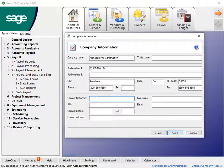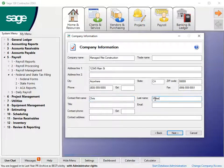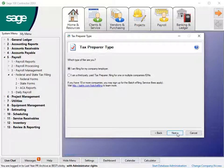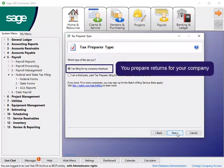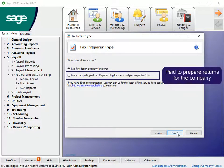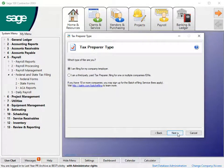Verify the contact information. Add information that is missing or incomplete. Click Next to continue. On the Tax Preparer Type window, select if you file for your employer or if you are a third-party preparer. Click Next to continue.